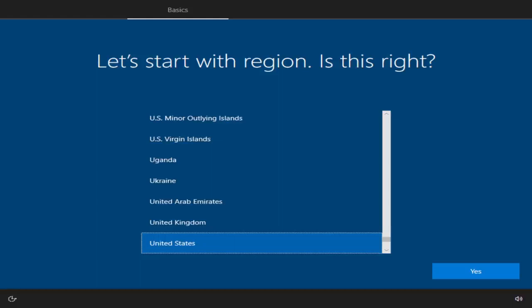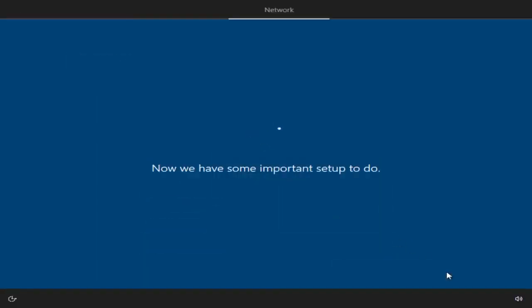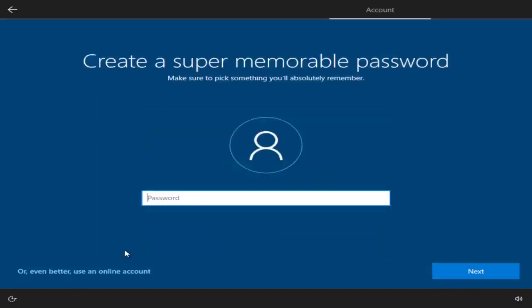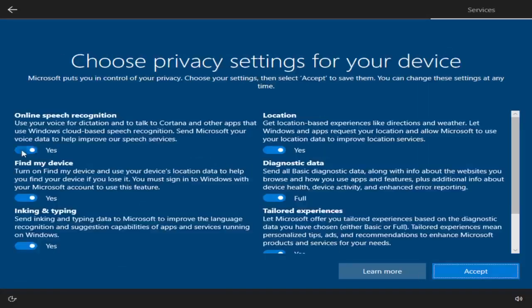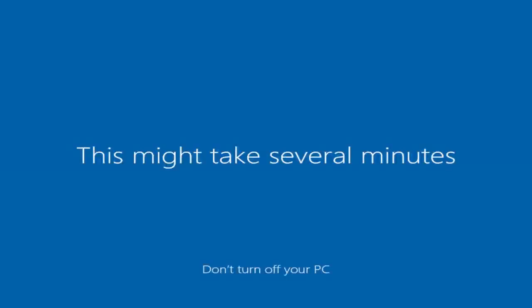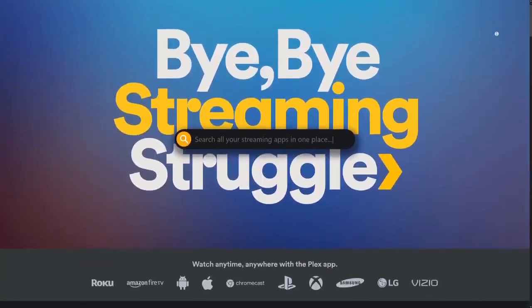At this point, you can pretty much do anything with the Zima Board that you might do with a regular server or a regular computer for that matter. So we figured that for our first test, we should go ahead and see how well it can stream media over the network using Plex.